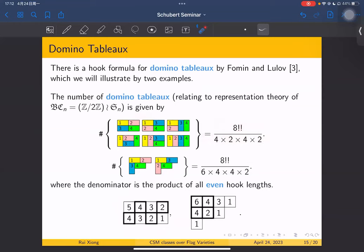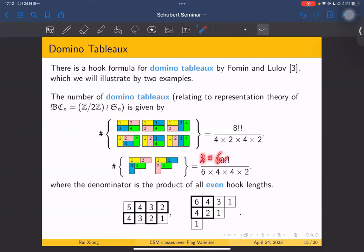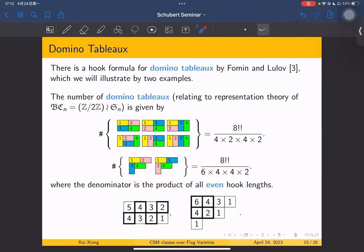Let's check: 2, 2 cancel; 4, 4 cancel; and we're left with 6. So 6 equals 6 — good. For the partition 4, 3, 1, the hook lengths are 6, 4, 3, 1; 4, 2, 1; 1. The four even-length boxes give denominator 8!! divided by 6×4×4×2; after cancellation we get 2. So this formula — a hook length formula for domino tableaux — is a known result.